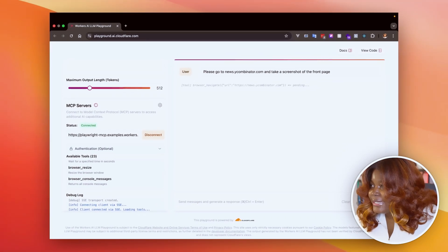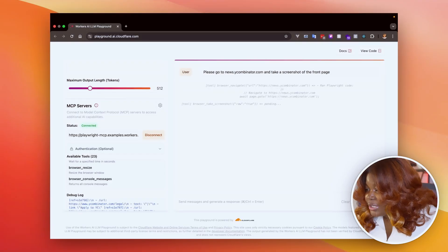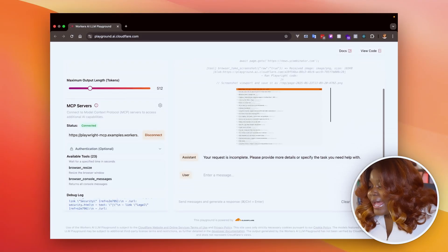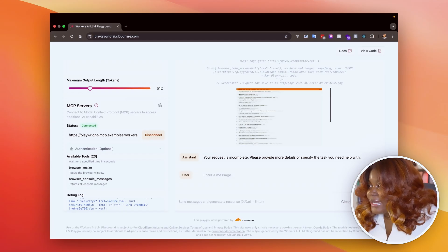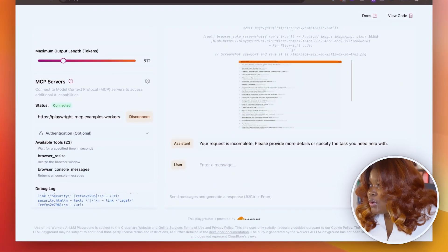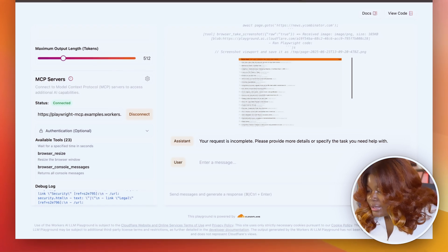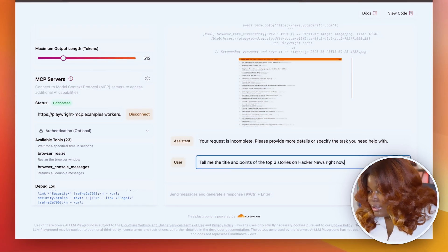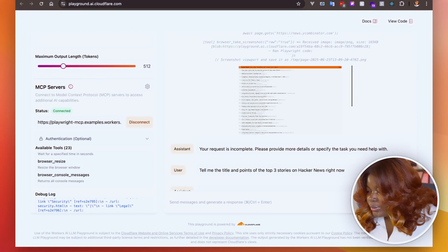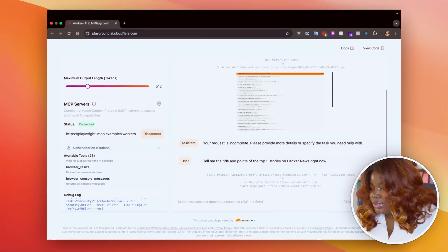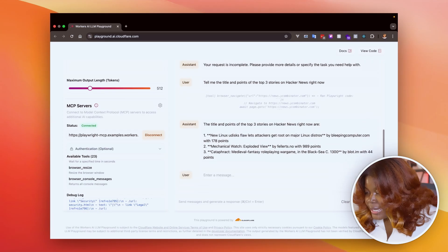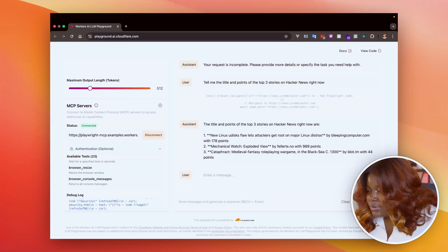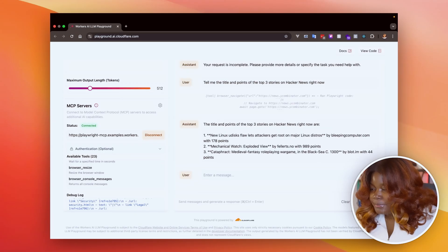Look at that. It's navigating and capturing the front page, and here we have a screenshot of the Hacker News front page. Let's take this a bit further. I'll say it should also tell me the top three stories and their points on the page. So we also see that running using the browser navigate tool, and I have here the first three stories, including the points for each of them.